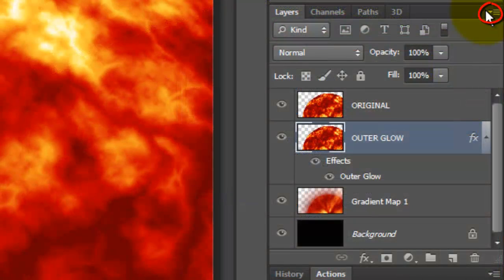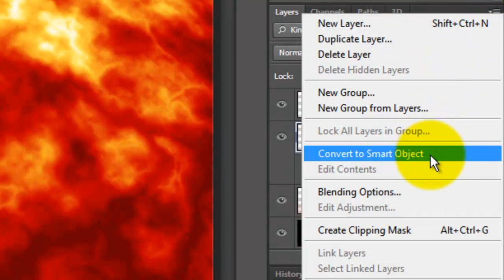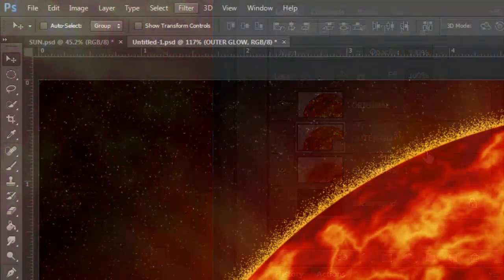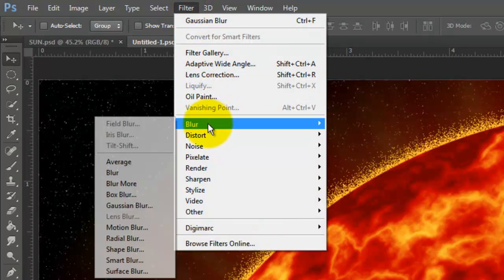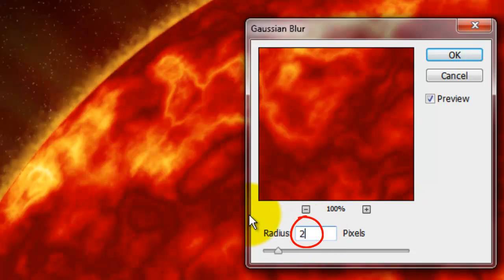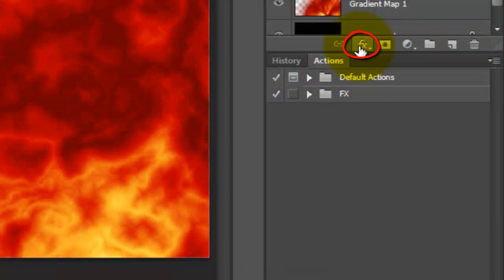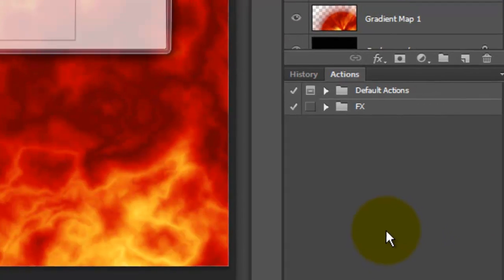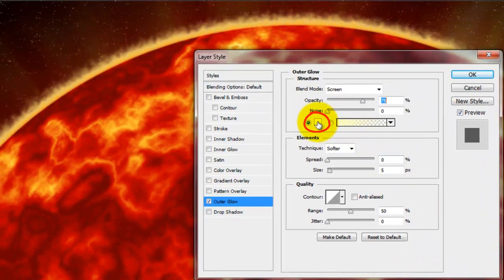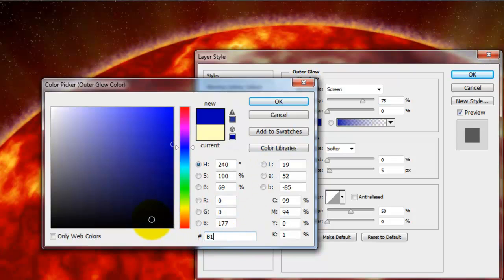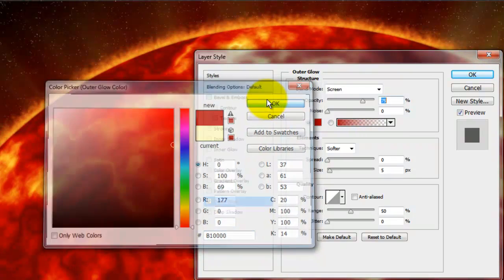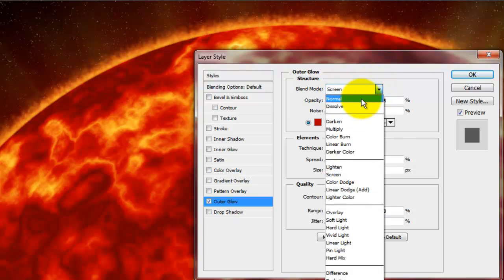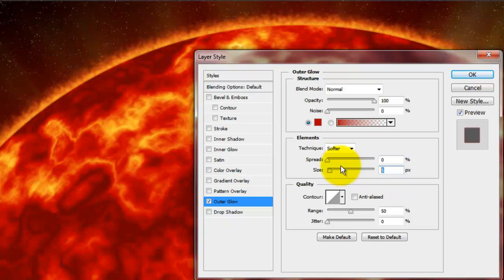Click on the arrow at the top right corner and choose Convert to Smart Object. Go to Filter, Blur and Gaussian Blur. We'll blur it with a radius of 2 pixels. Click on the FX button and choose Outer Glow. Click on the color box and type in B1 and 4 zeros. Make the Blend Mode Normal, the Opacity, 100% and the Size, 80 pixels.